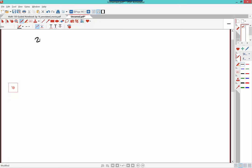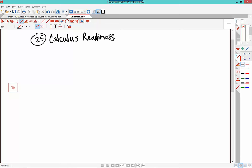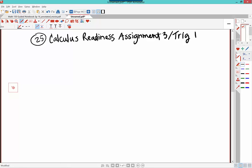So here was the problem. It was number 25 from the calculus readiness assignment — actually, my bad, it's 27. Assignment three, and this is the first part of trig.